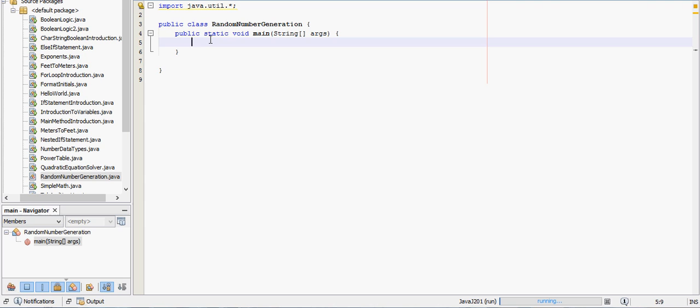Anyways, the way to do it is we type in random. People type in ran just out of convention. You can call it anything you want. I'll just call it Randy just to show you that can be any kind of name you want. We go equals new random.